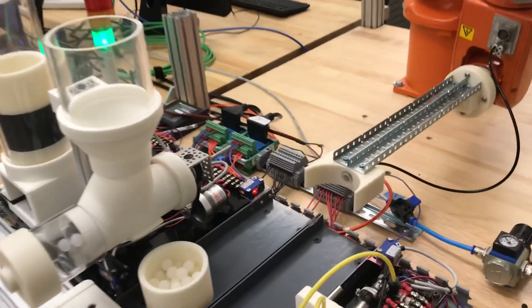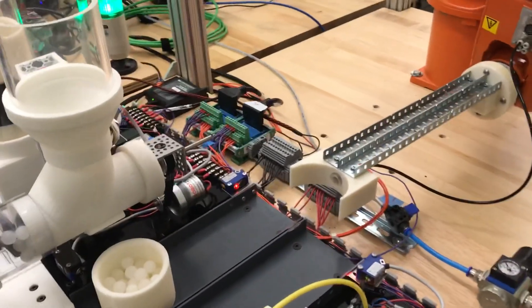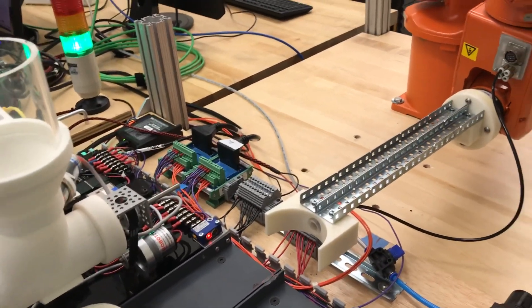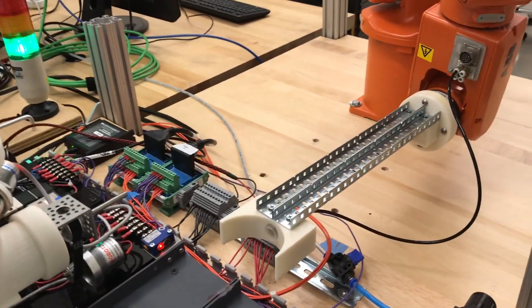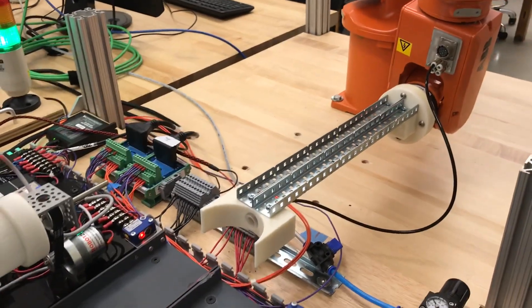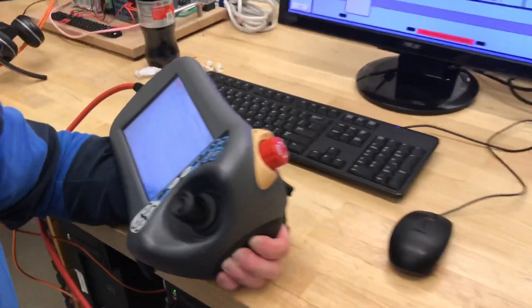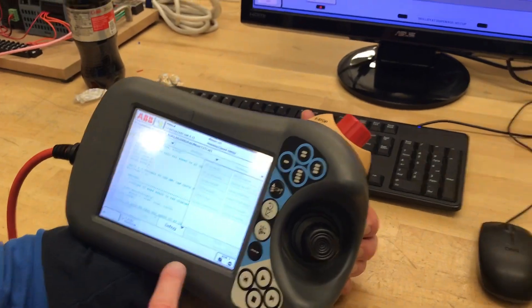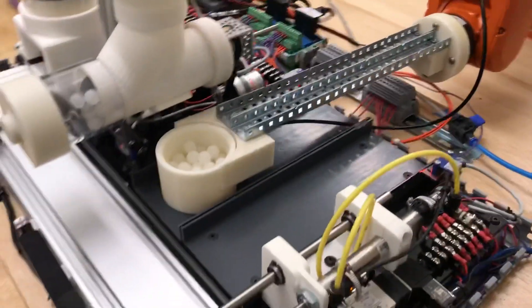So Tom designed the end effector in SolidWorks, yeah, and then we printed it. You're using what code? It's called RAPID, isn't it? Yeah, ABB. It's basically C.